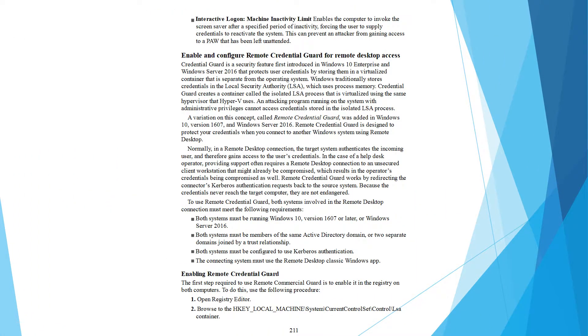Interactive login machine inactivity limit enables the computer to invoke the screensaver after a specified period of inactivity, forcing the user to supply credentials to reactivate the system. This can prevent an attacker from gaining access to a PAW that has been left unattended.